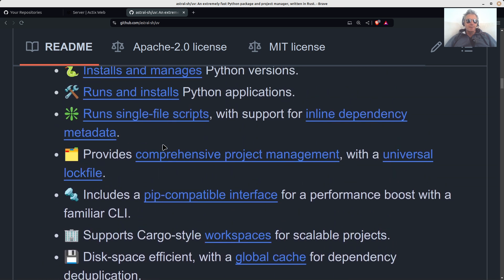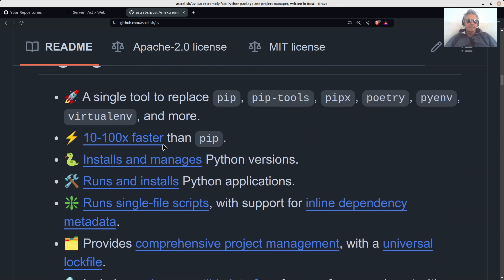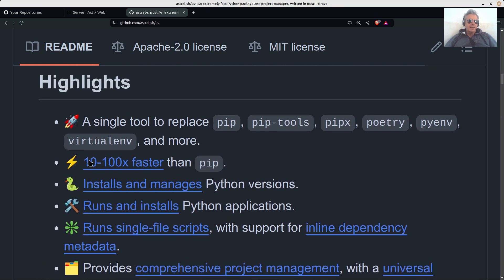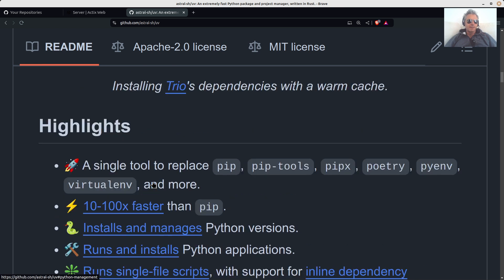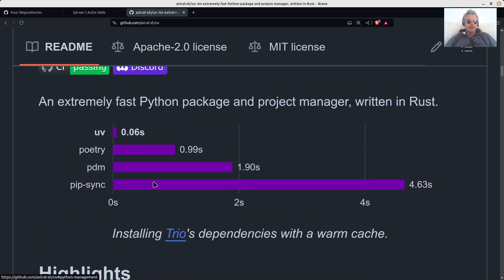I know speed's not the be-all and end-all, but it is 10 to 100 times faster than pip. There's your graph there, look. So pip-sync, PDM, Poetry, UV. It's written in Rust, and whether you like Rust or not, that's beside the point. It just means it's fast.